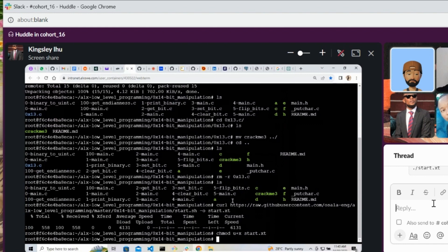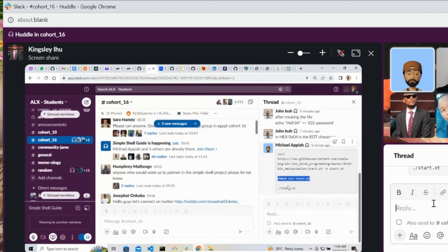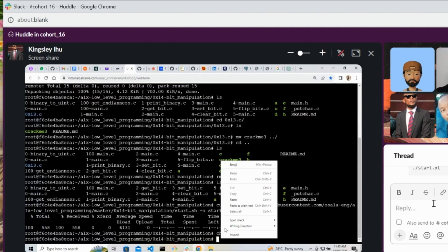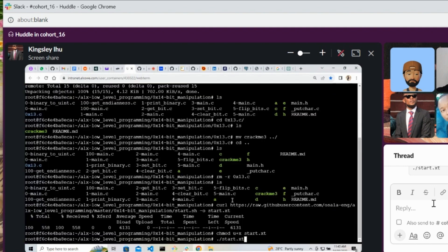All right, and then copy the last one. Yes, copy the last one. Okay, okay, enter.